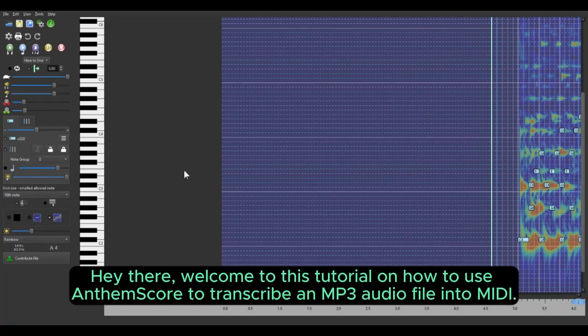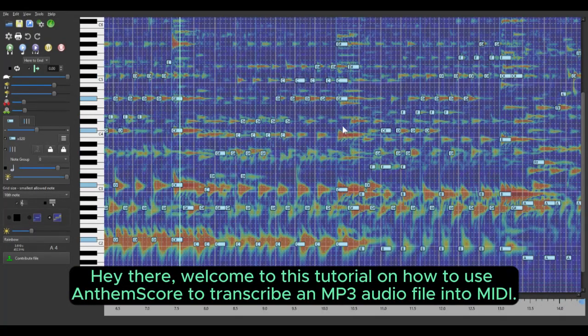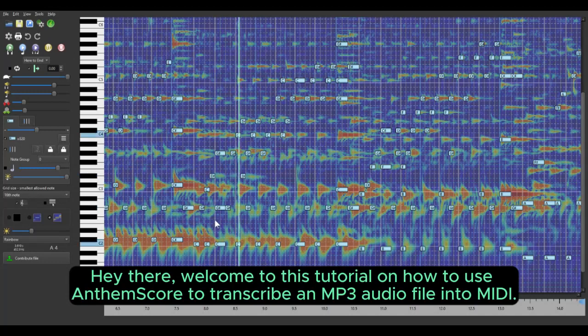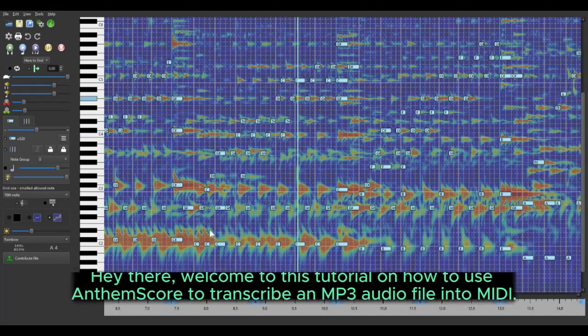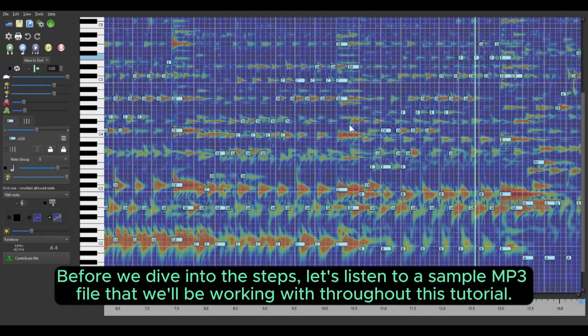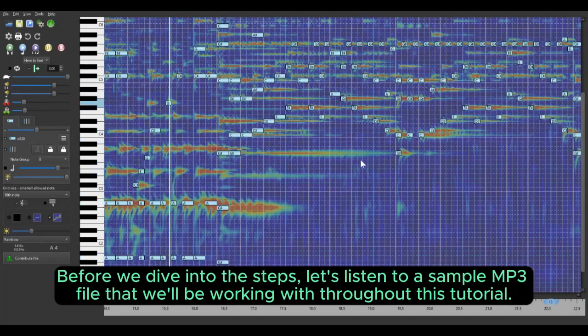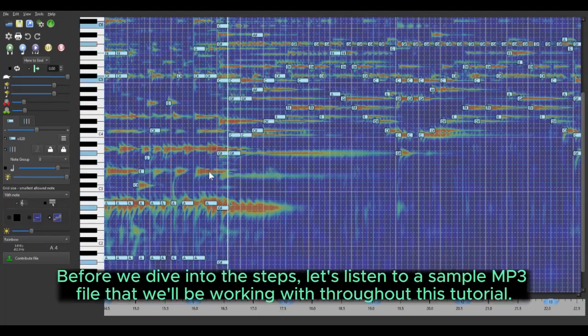Hey there! Welcome to this tutorial on how to use AnthemScore to transcribe an MP3 audio file into MIDI. Before we dive into the steps, let's listen to a sample MP3 file that we'll be working with throughout this tutorial.